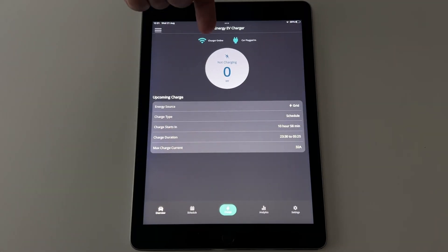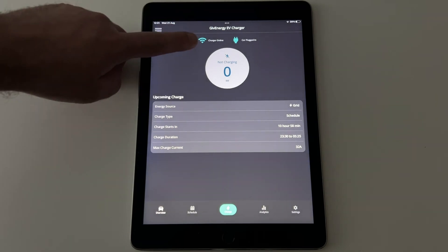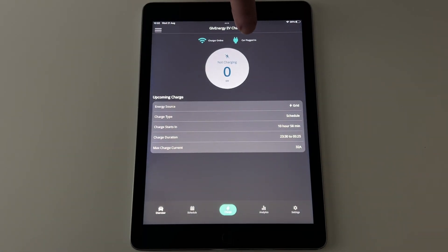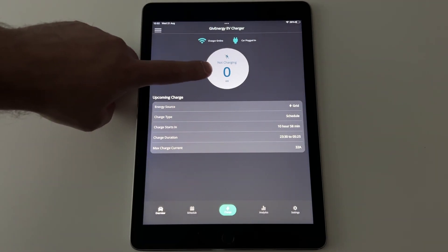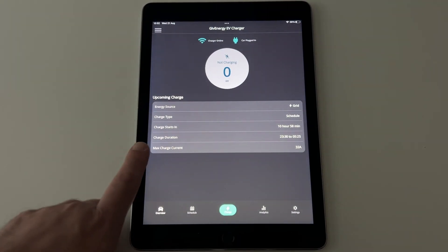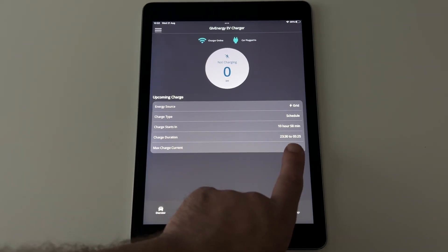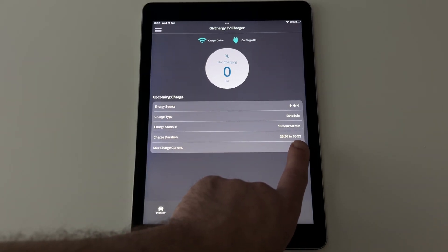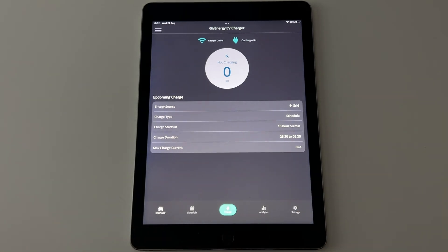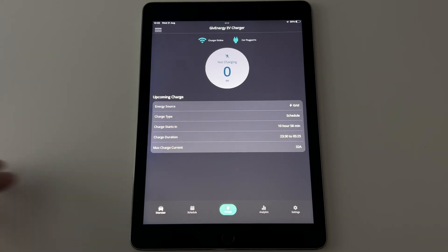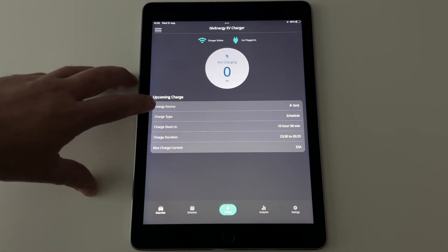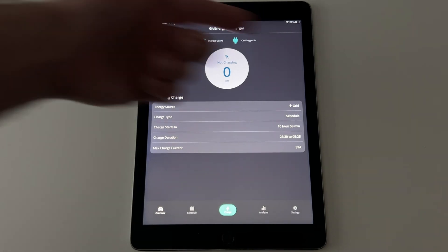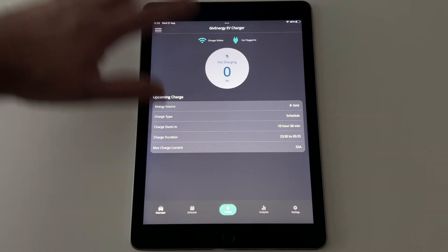The charger currently is online, that's what that's telling us there in terms of it's on the wifi network, it's connected to GiveEnergy and there is currently a car plugged in. It's not charging though because I have a schedule set which means I don't want to charge my car until I'm on my cheap night time period which for me is half past 11pm to half past 5am. The maximum charge current is 32 amps which is essentially around 7kW and all of my energy from my charger is coming from the grid. So that's the main dashboard, that's the overview if you will.